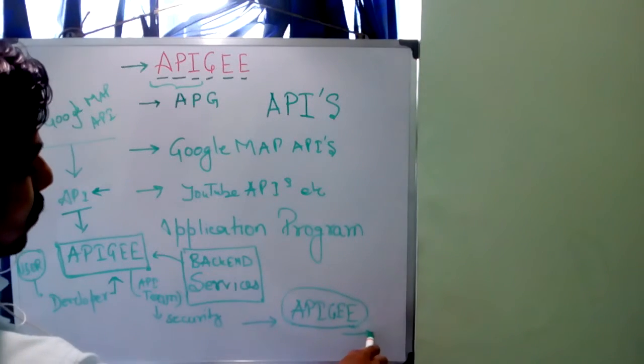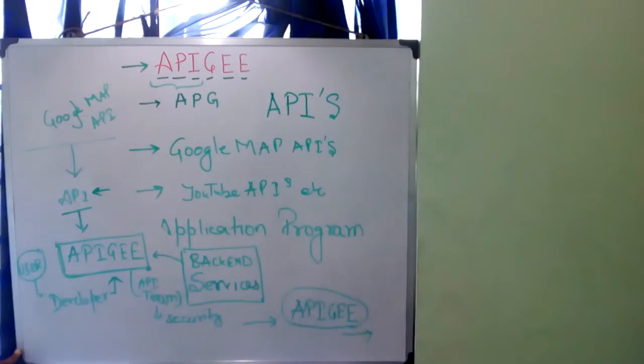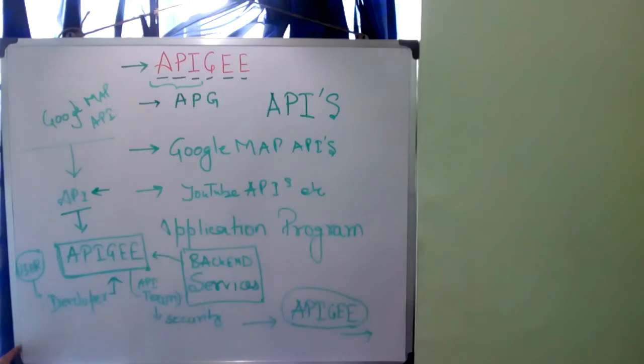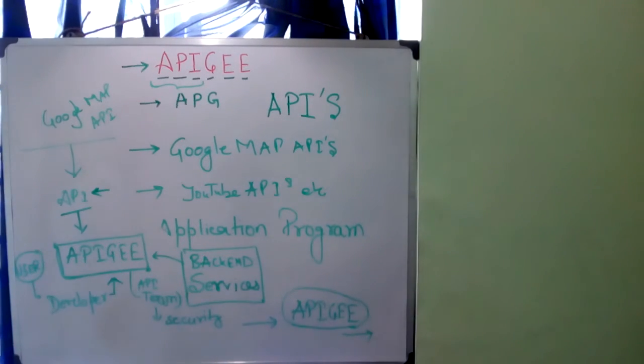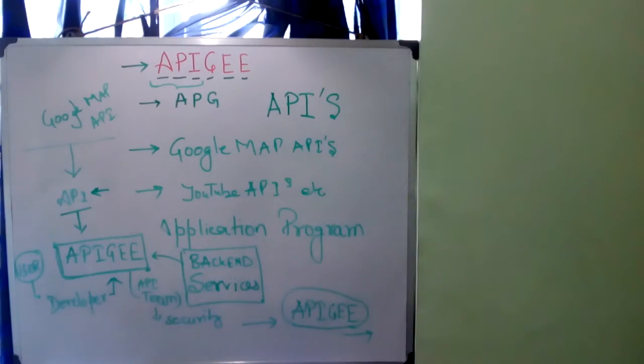Hope you guys got the overview. And more about APIG I will talk in the next video. Thank you.